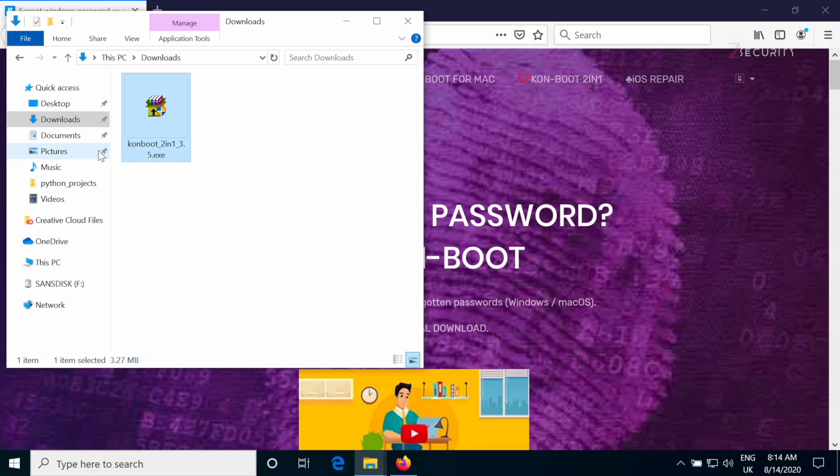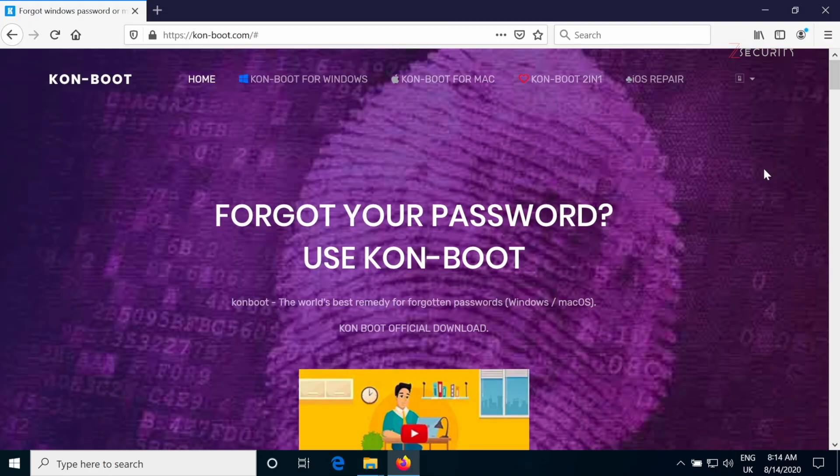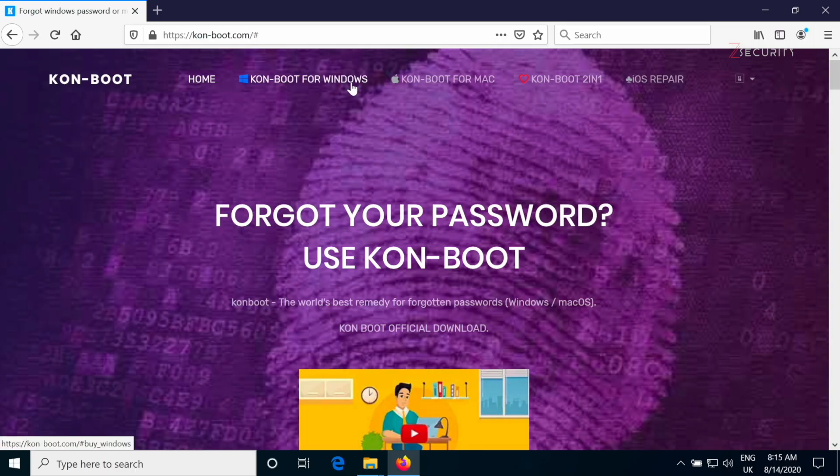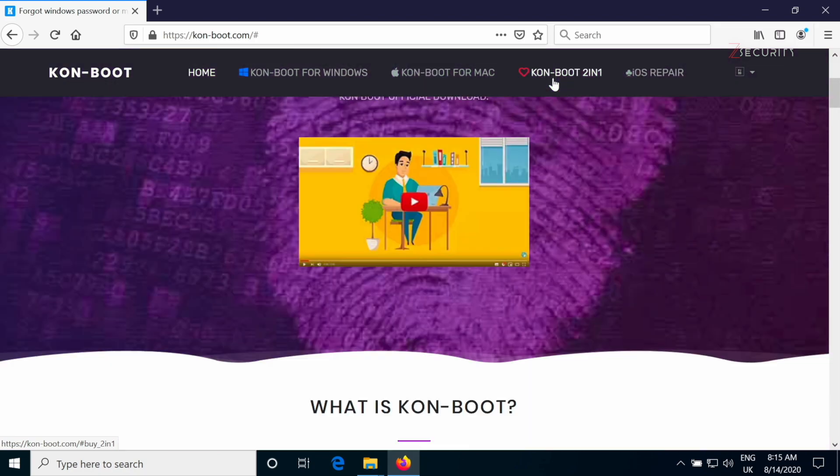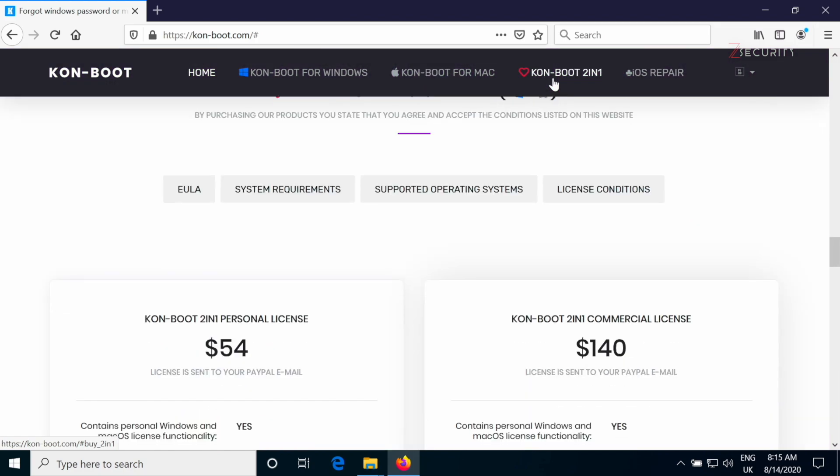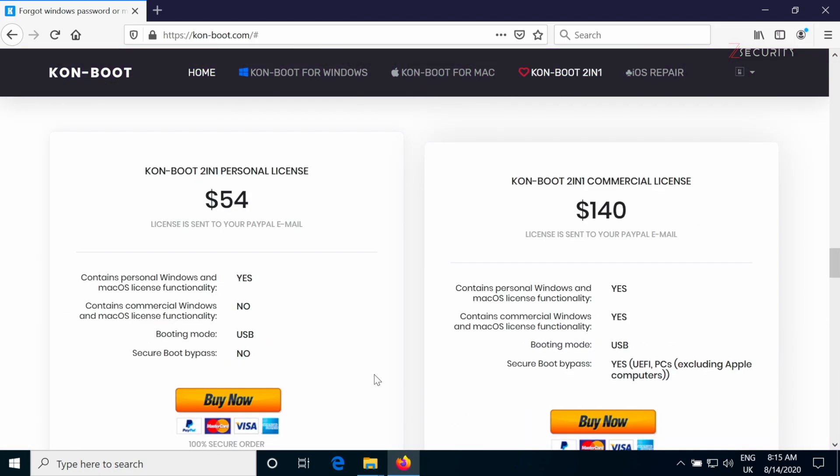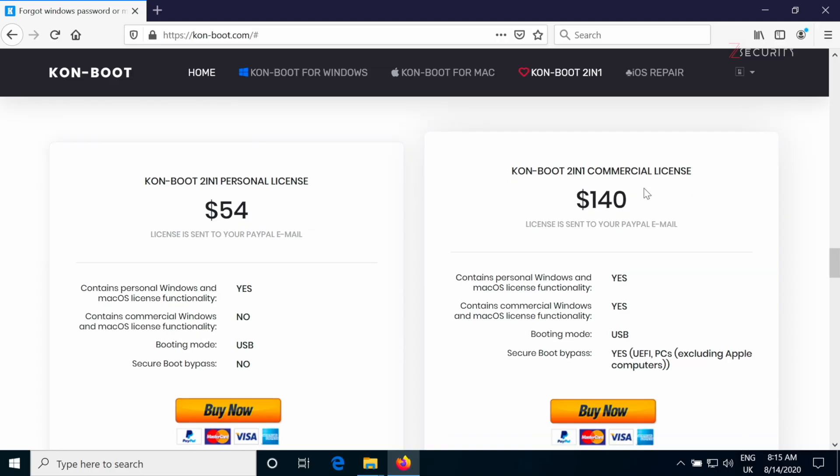So the program is called ConBoot and you can download it from their official website con-boot.com. You can get the Windows version, the OS X version, or the two in one version, which is the one that I have right now, which allows us to bypass both the Windows and the OS X login screens.